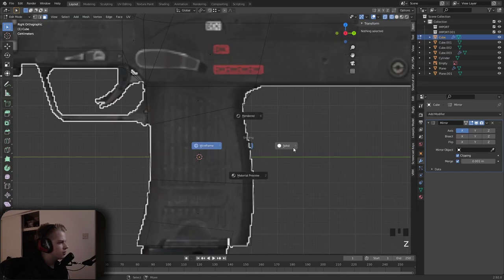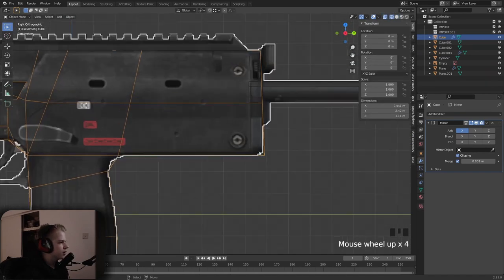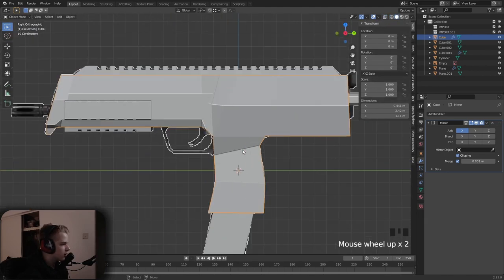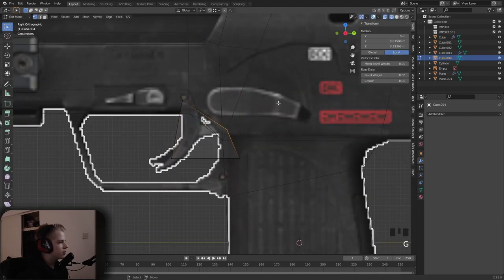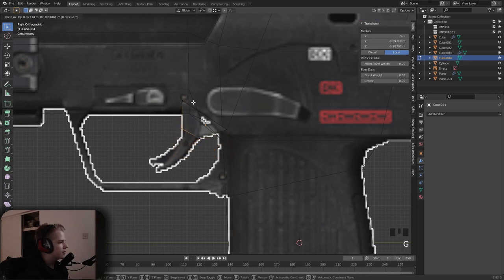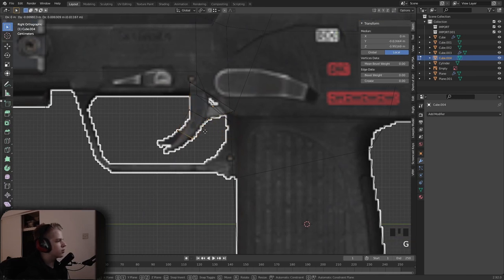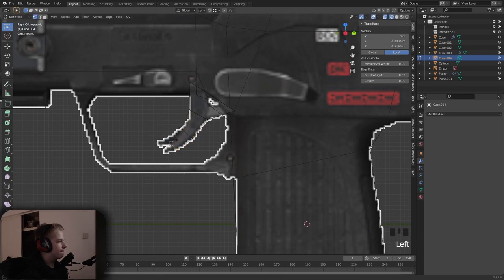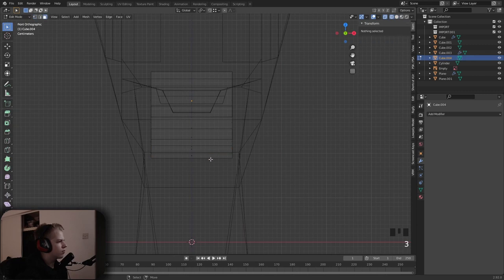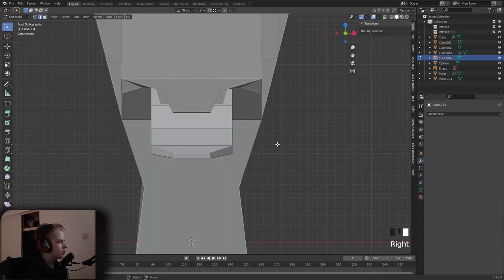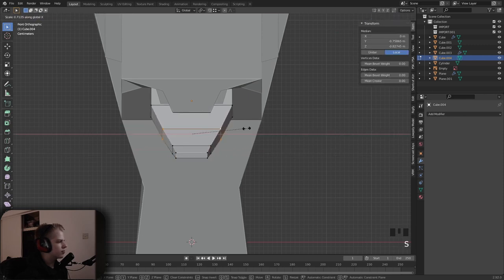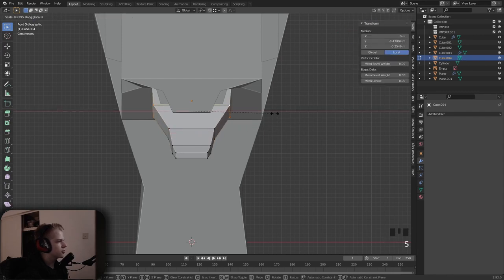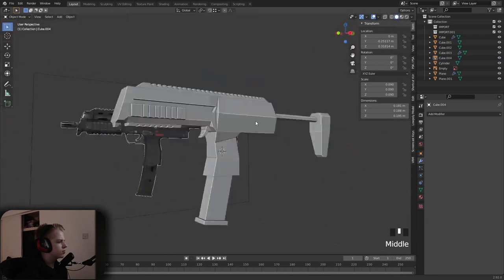Add in a trigger — Shift+A for a cube, drag it here, select this and extrude. Scale it down. Use Alt to select the whole edge. There you go — we have the trigger.